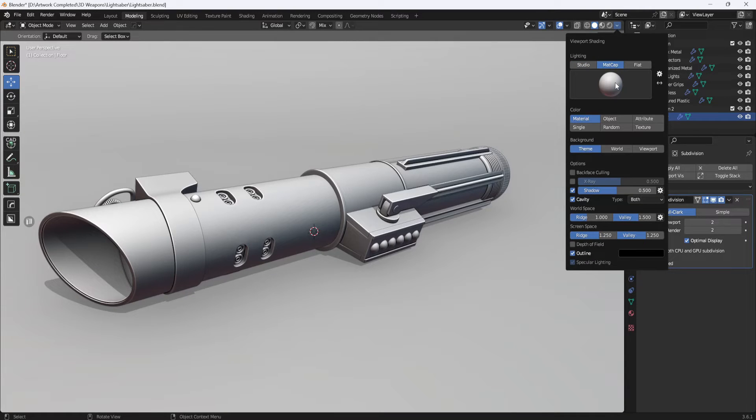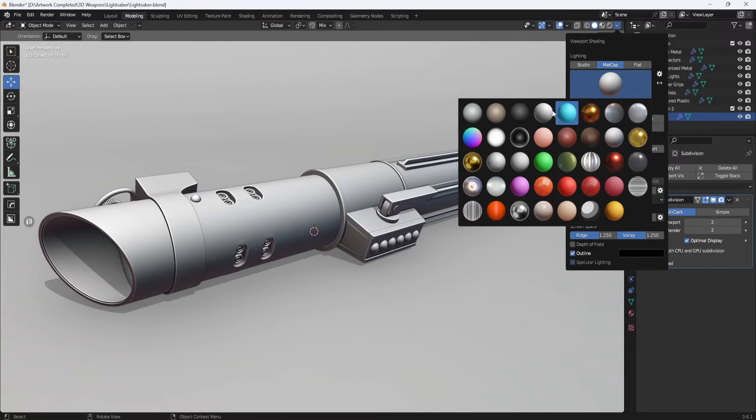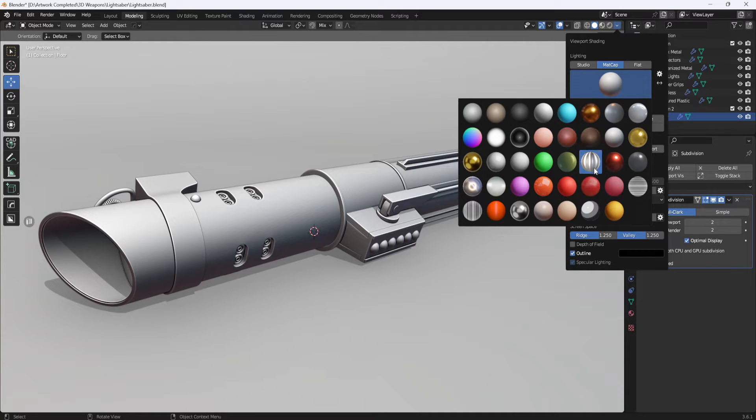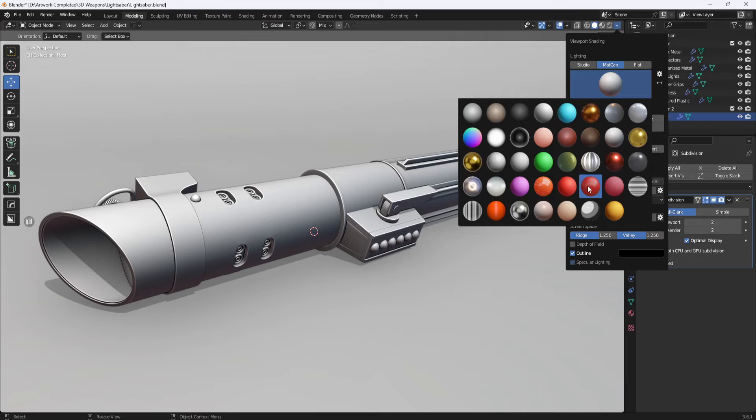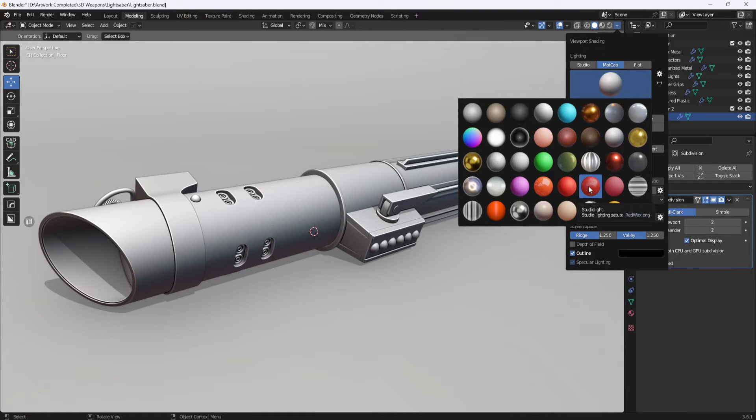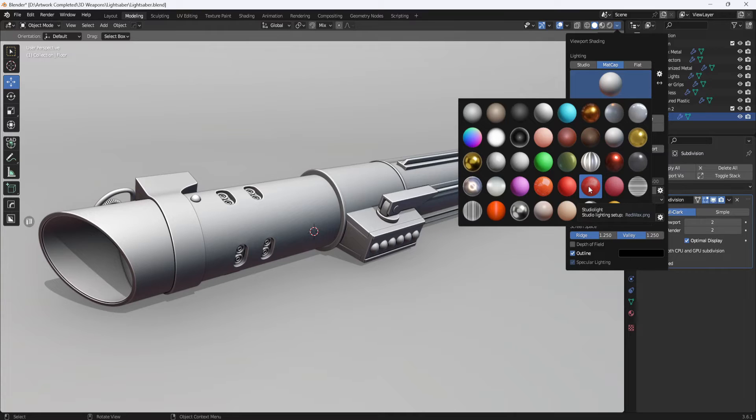And if you click on the preview image, you can see all the matte caps that you have available. Now, I have a bunch of custom matte caps that I've downloaded, so your list will be much smaller than mine, but there's a lot of free matte caps you can download if you search online for free Blender matte caps. You can also make your own matte caps, but that's a different topic for a different video.